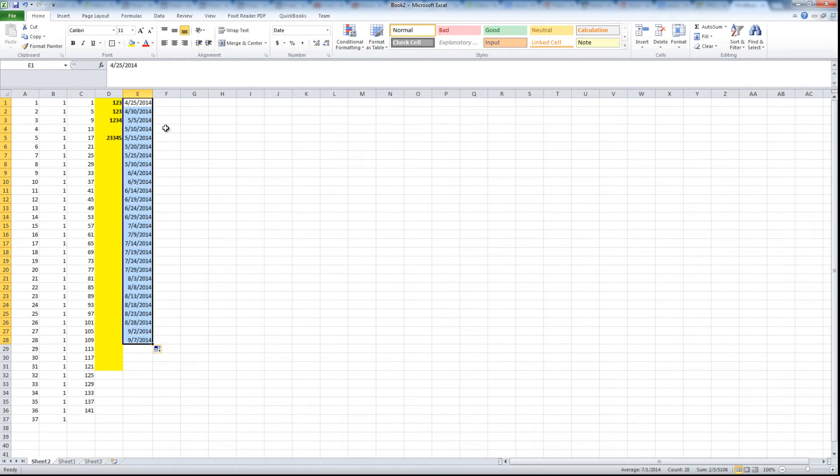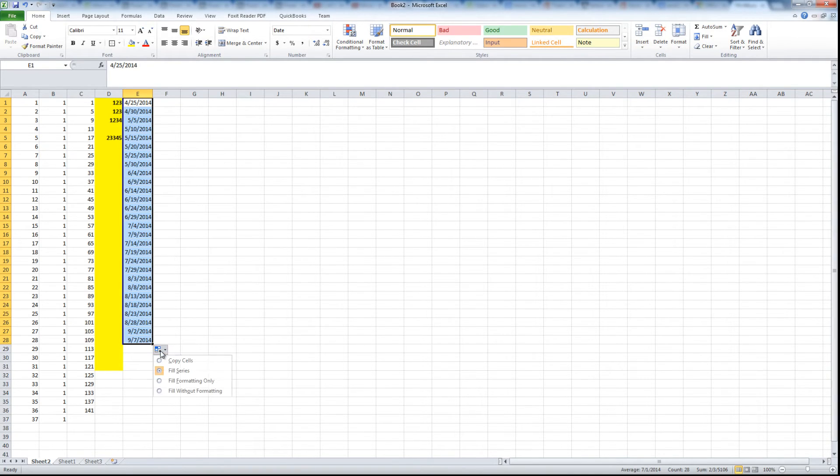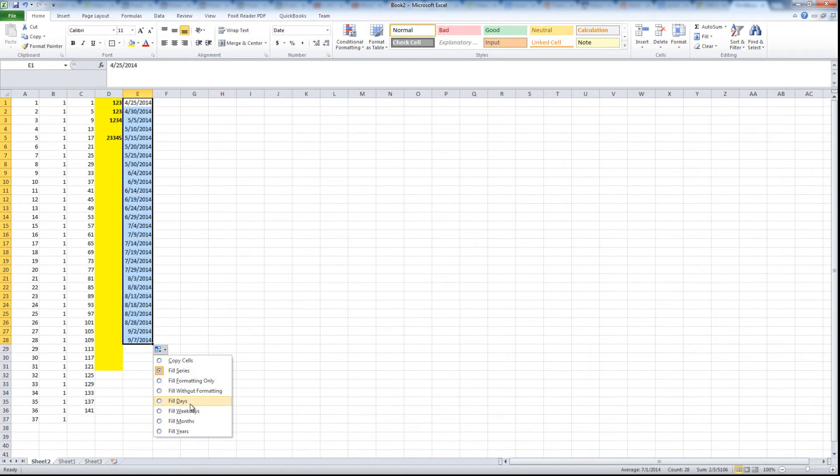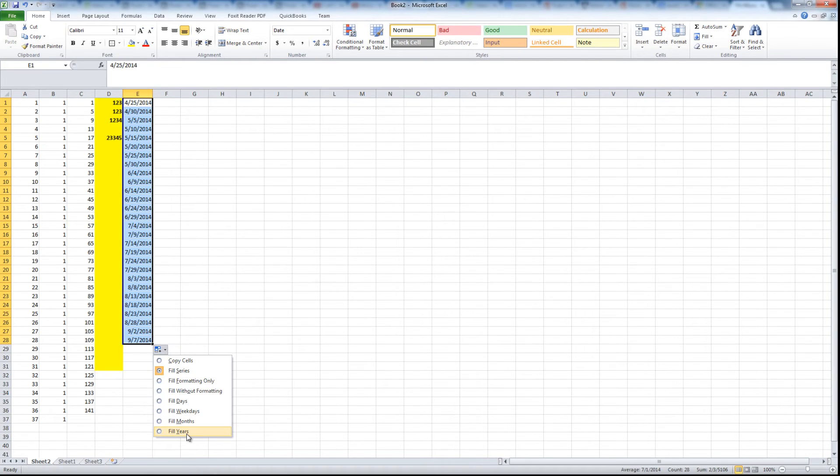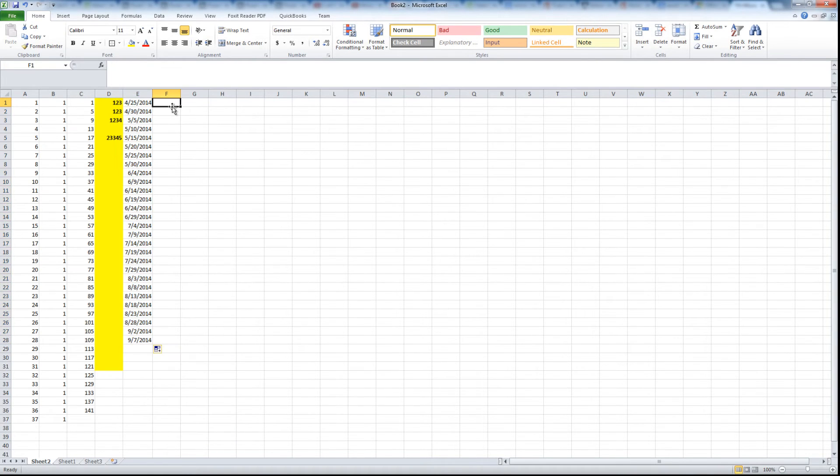Same thing, you select those dates and you can extend the numbers - not the numbers but the dates - in this particular sequence. So you see it's going to increment the date, which I think is pretty useful. Same thing applies with formatting and there are also some options: it says fill days, fill weekends, fill months, and fill years only.